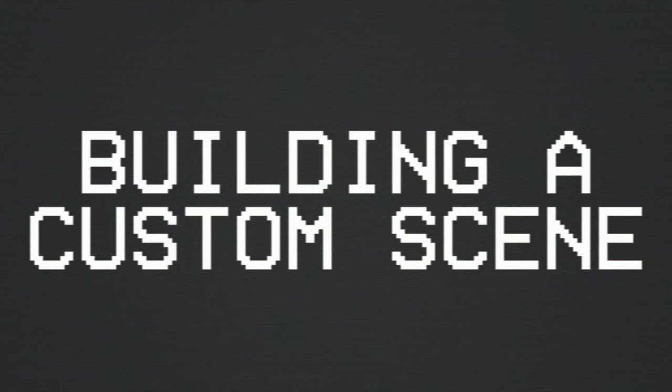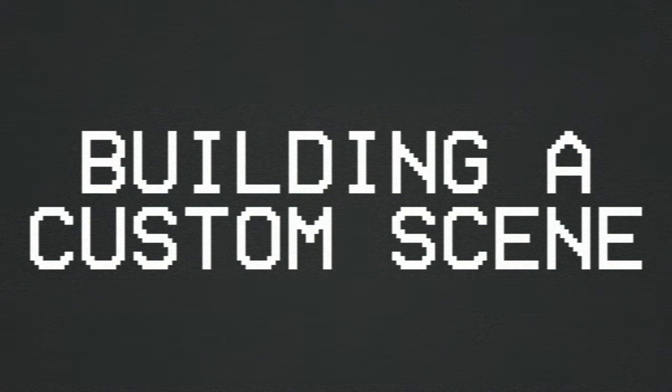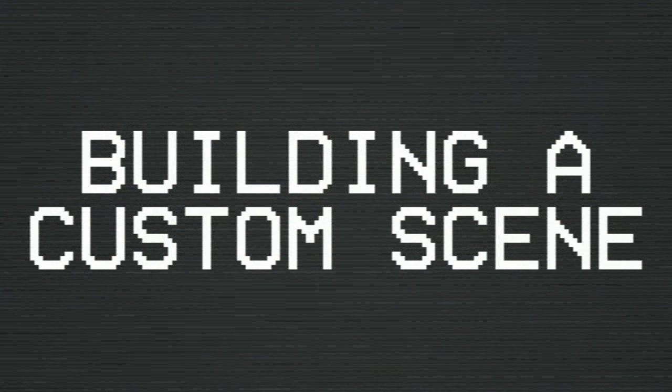I've already shown you how easy it is to set up a great-looking livestream using the available themes and layouts provided by XSplit Gamecaster. But what if you don't want to use those? What if you want to make your own layout? In this episode, I'll show you how to set up a layout from scratch.